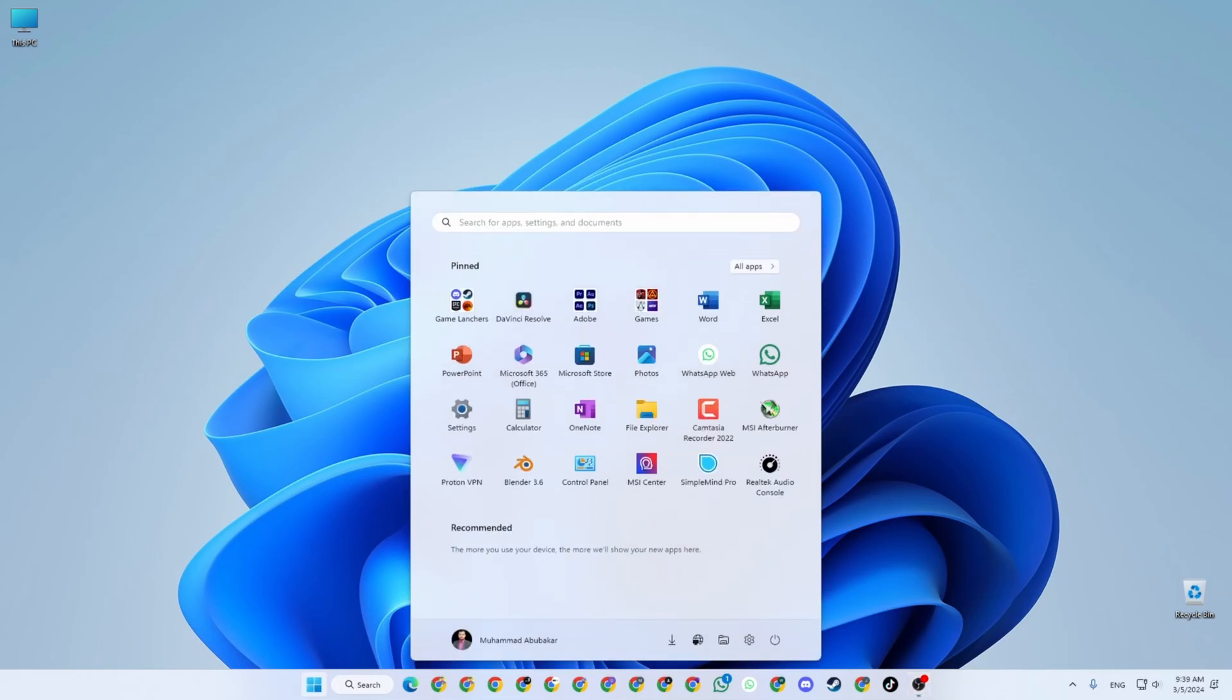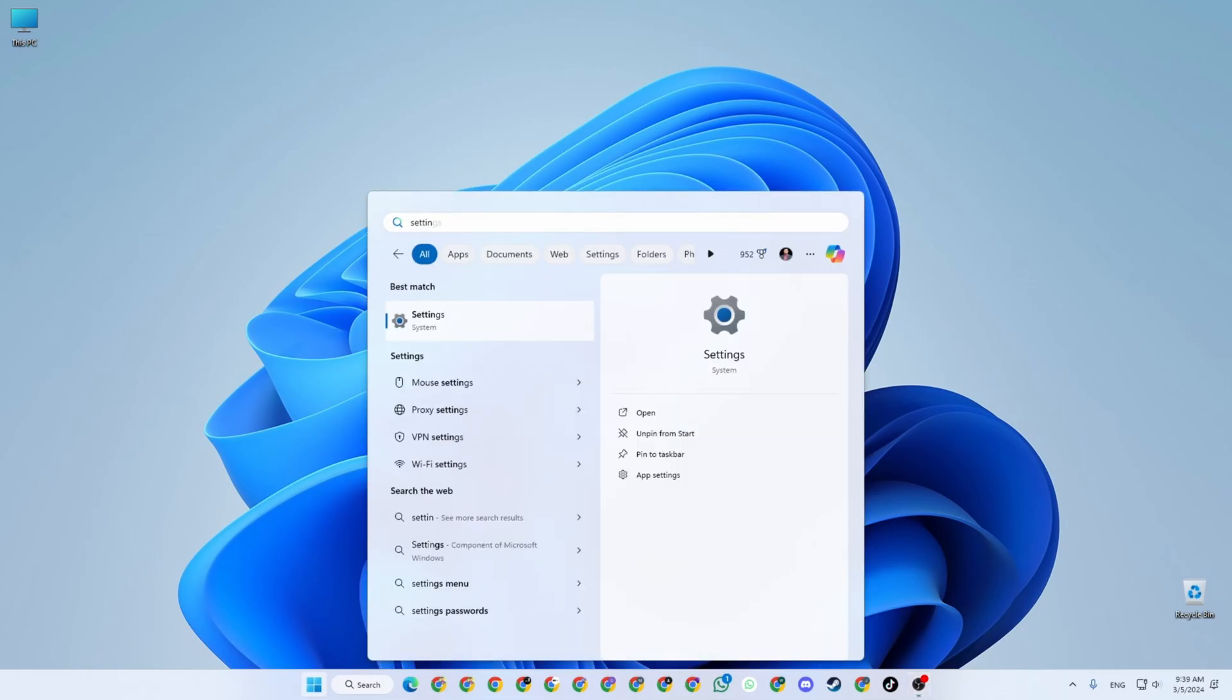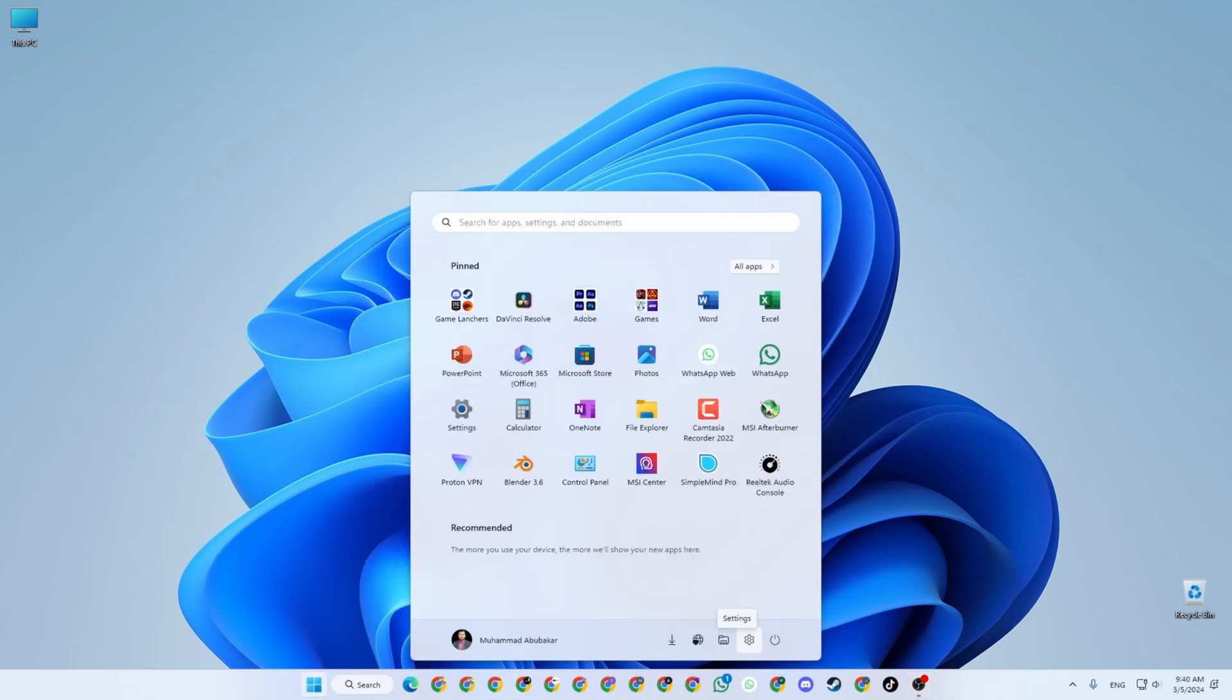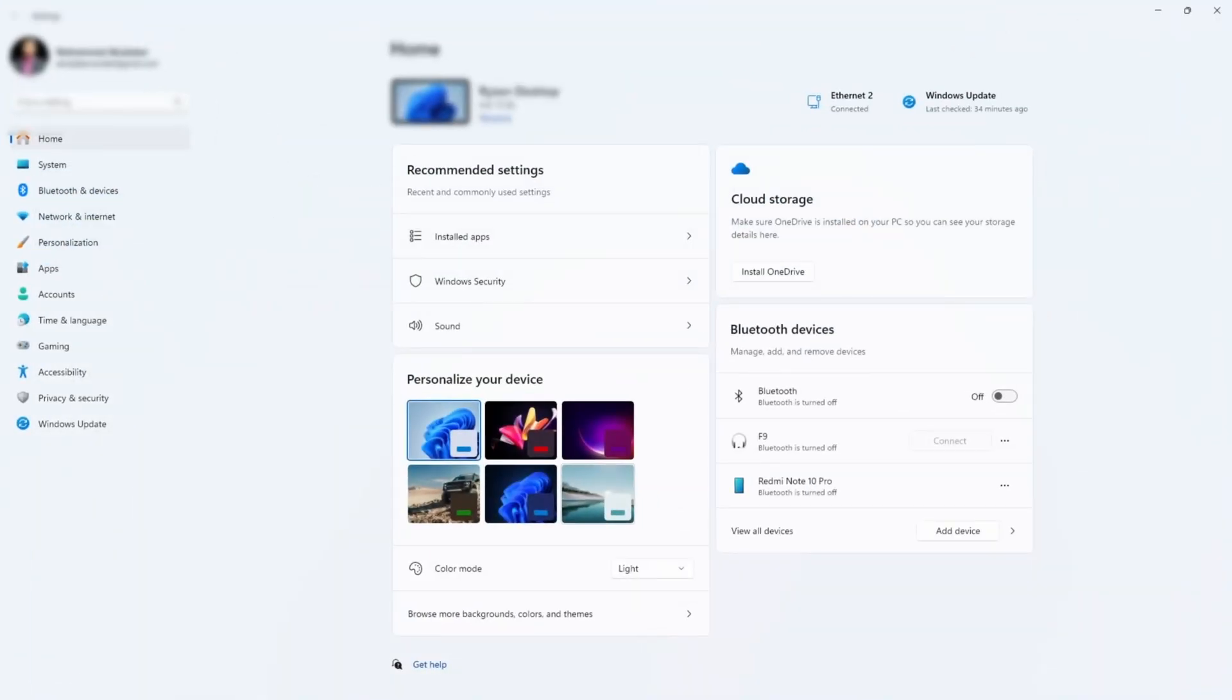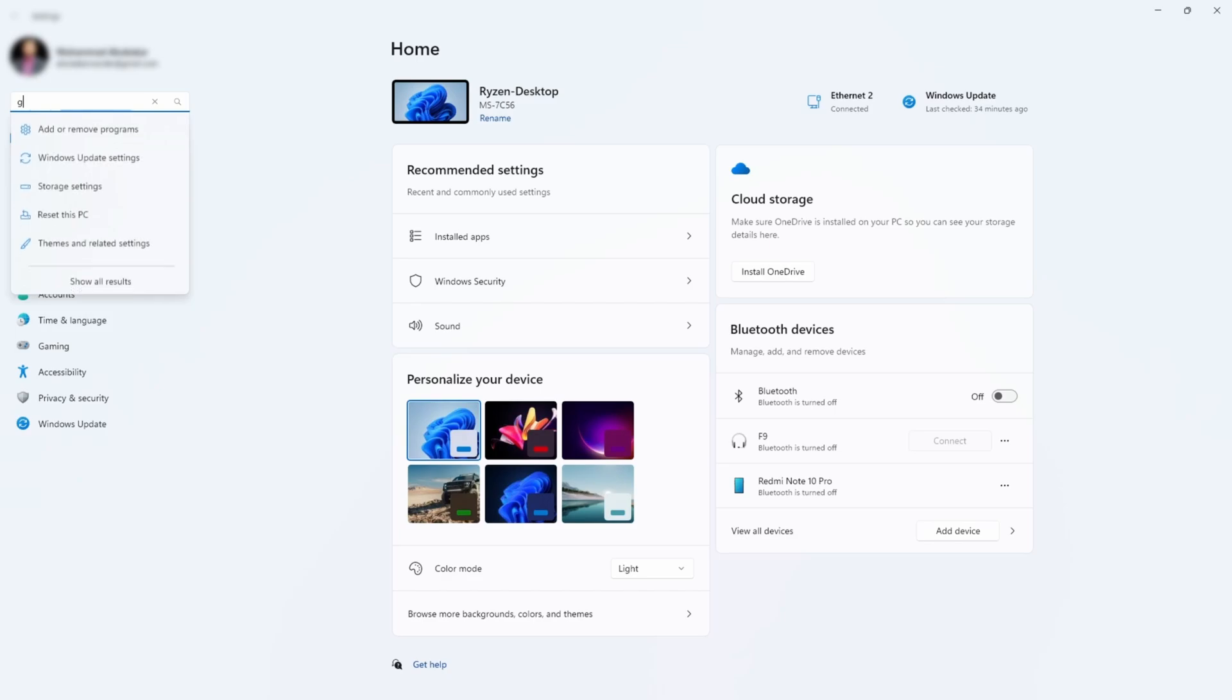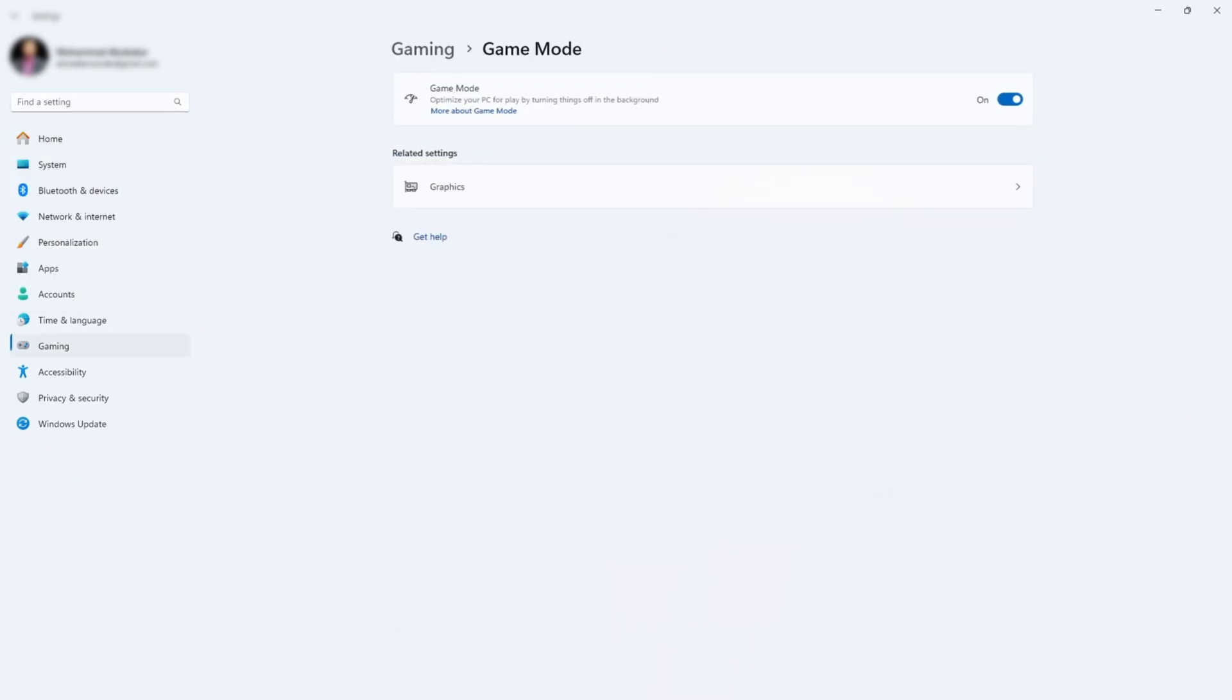Before we open the game we need to go to the settings in Windows. You can click on the start menu and search for settings. If you're using Windows 11 the process will be similar but the options availability places can be different. Go to the settings and then you can directly search for gaming.